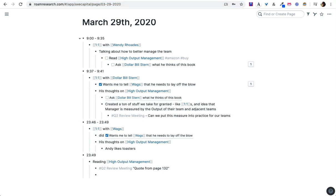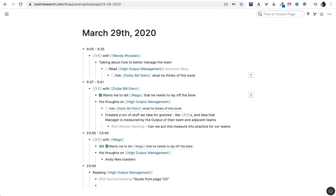So this is a quick demo of how you might organize your day if you were a manager or a team lead who is taking notes on Roam and doing your one-on-ones in here.